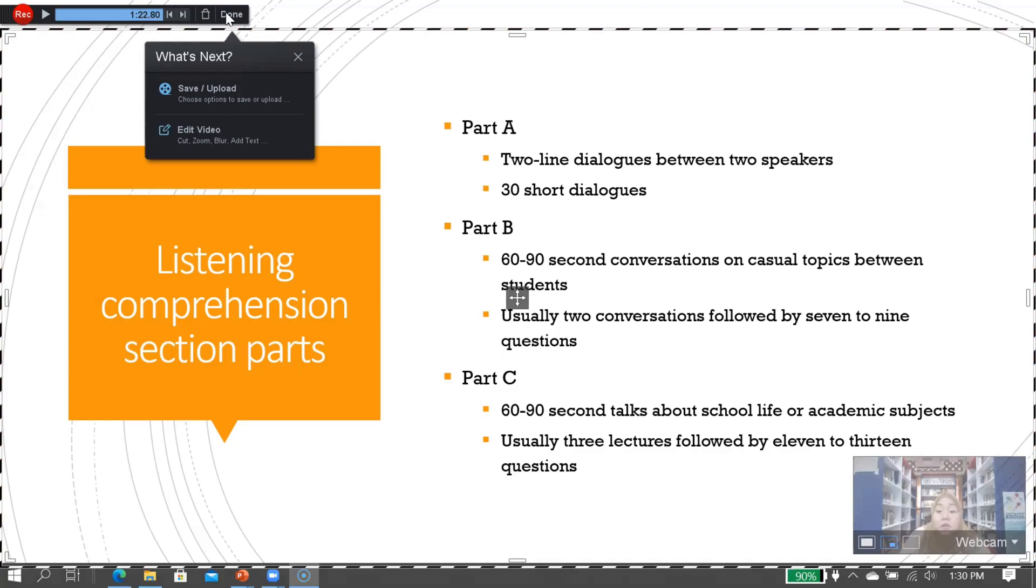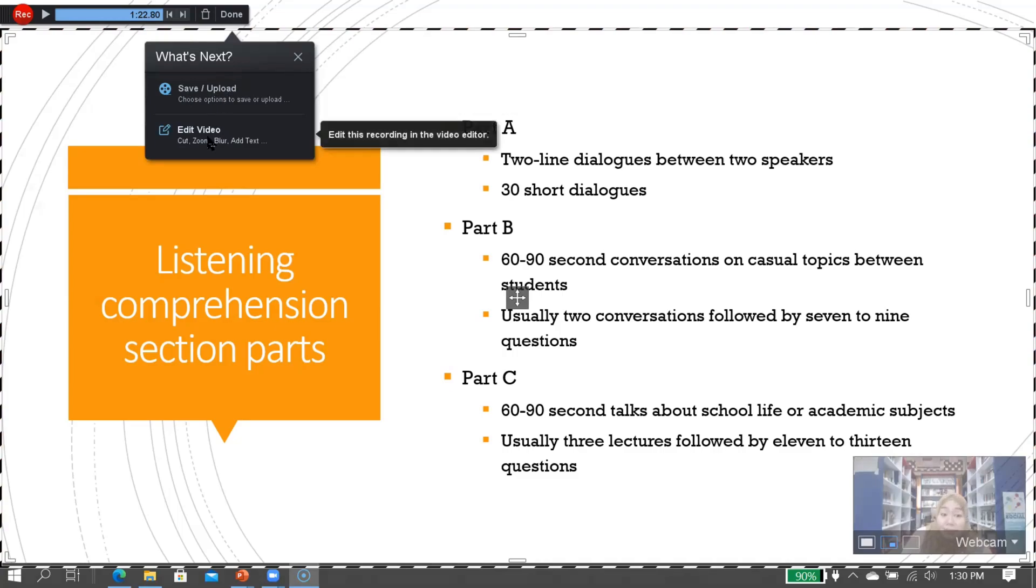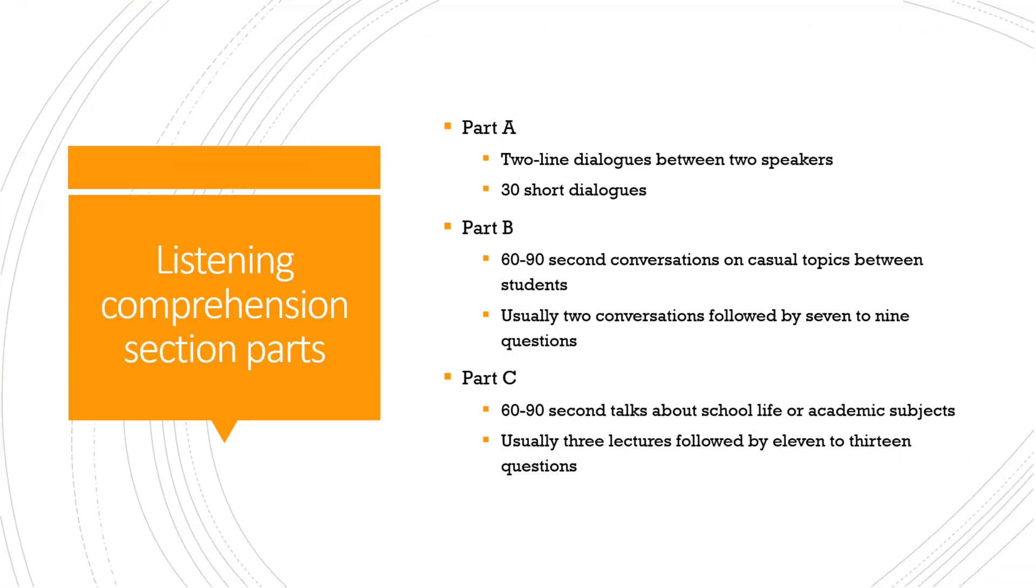What's next after you've finished recording? You can either save or edit. Let's click 'edit' first.